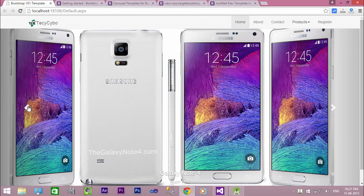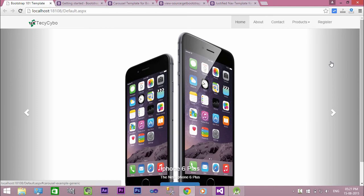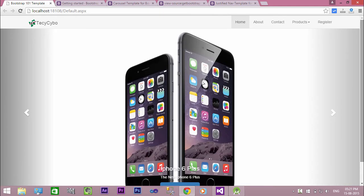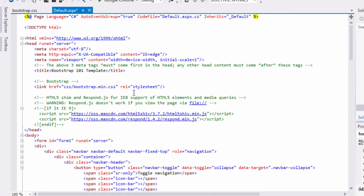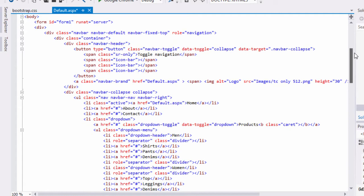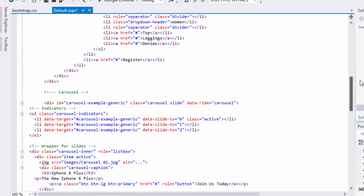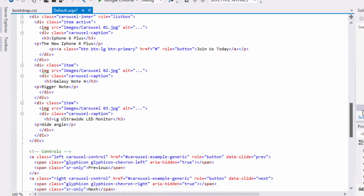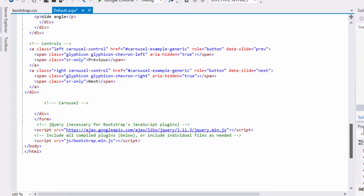Welcome to techsibo.com. This is part 4 of creating a responsive website with ASP.NET and Bootstrap. In this video we will create a three column list with image circle and text. If you have not yet watched the previous videos, either watch the video or download the project files — links in the description.